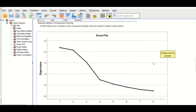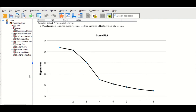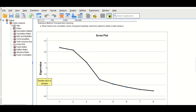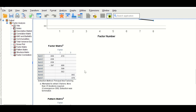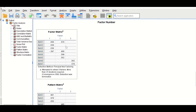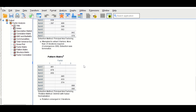The scree plot shows the eigenvalue set at one, and there are three factors — one, two, and three — that can be extracted.